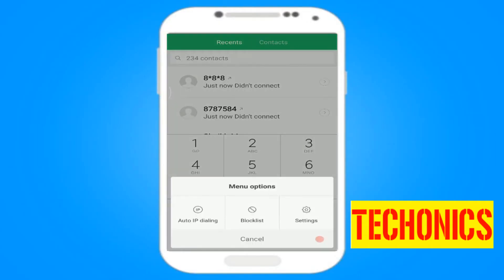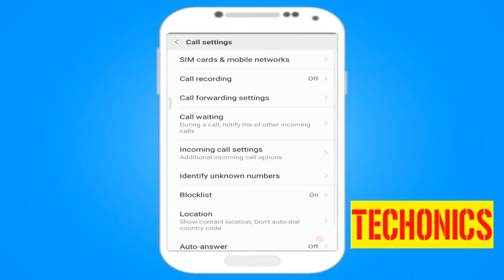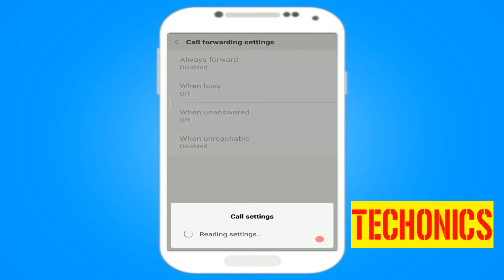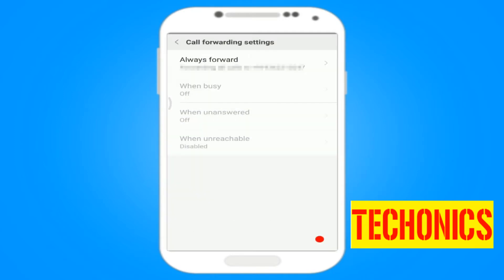First, check if any of the call forwarding settings is turned on. To do this, open the dialer and navigate to the menu and select call settings, then select call forwarding settings.